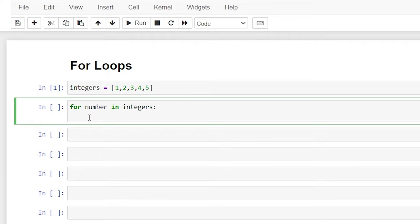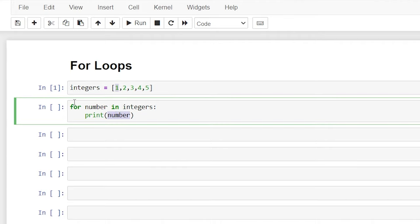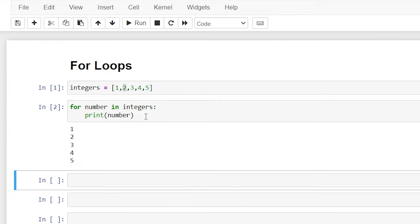This is the body of code that's going to be executed as we iterate through our list. For our first example, we're going to start super simple — we'll say print(number). As it iterates through one, two, three, four, and five, 'number' is the variable that gets printed. During the first loop, one will be printed; in the next iteration, two will be assigned, and so on until the very end. Let's hit Shift+Enter, and as you can see, it did exactly that.